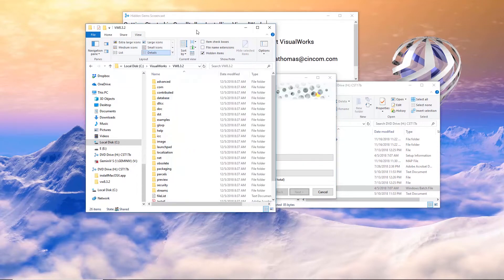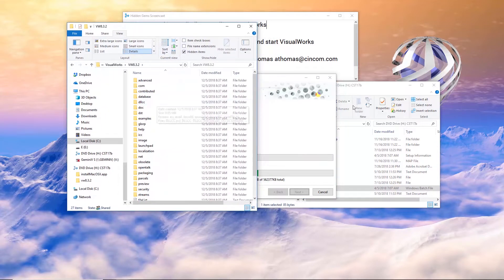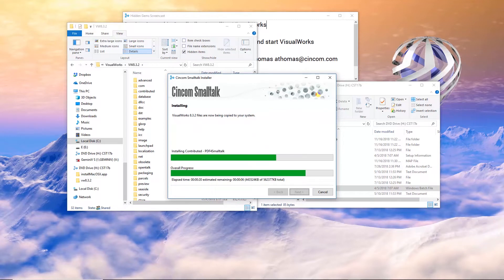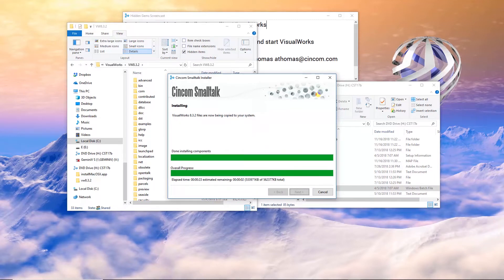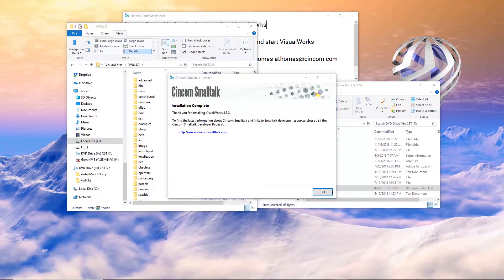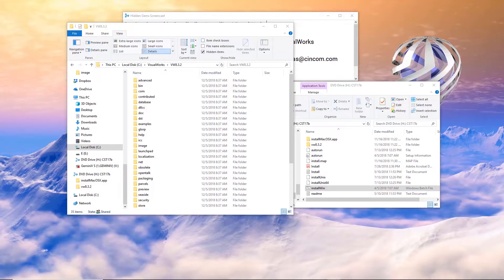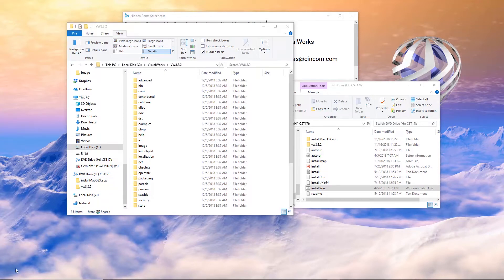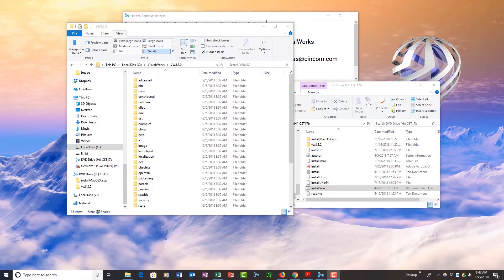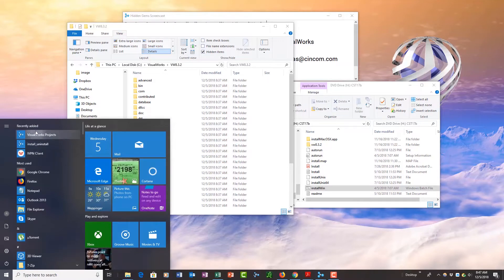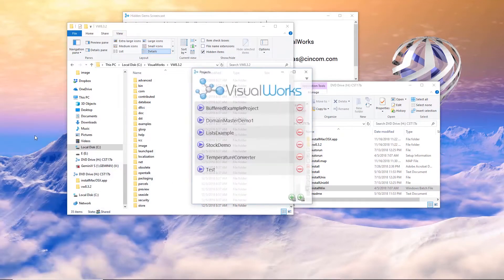And I can see that being installed right here, my VW 8.3.2 directory. So now we have it installed. How do we start up the application? How do we start projects?